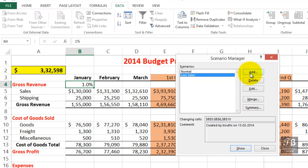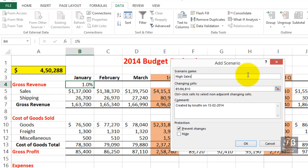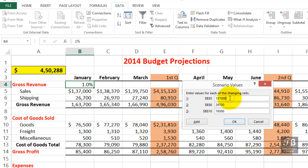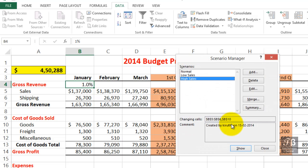Let's add another one. But first, let's return to the Normal scenario and show that. Now let's add another scenario called High Sales — eventually we might also have High Cost of Goods, High Sales Low Cost, or any combination thereof. Click OK. For High Sales, instead of the original $137,000, how about $145,000? Changing the January entry will have a ripple effect across the worksheet. The shipping income, instead of $26,700, make that $28,000. We won't change the cost of goods in this scenario. Click OK. We've defined High Sales — let's show it: from $450,000 up to $575,000. Let's close this.